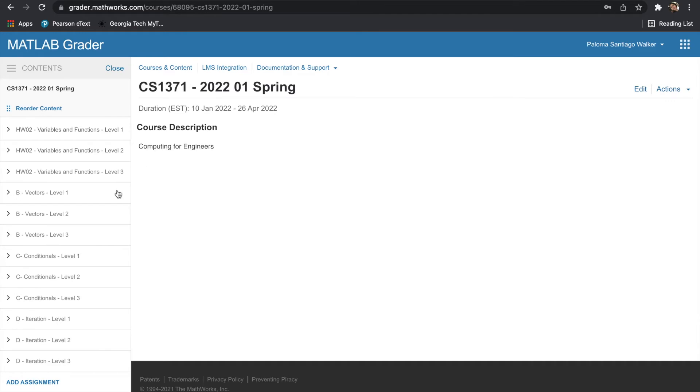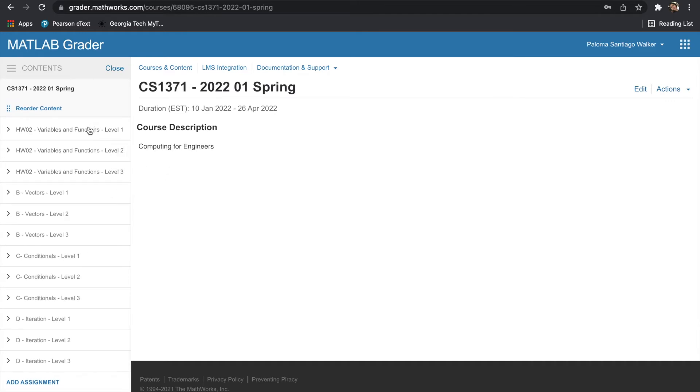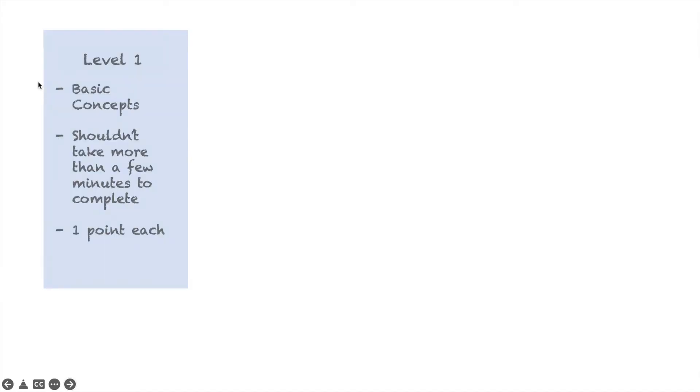And once you've logged in, what you'll see is what's on screen. You'll notice that on the left-hand side are the files for homework 2, and you'll notice that the problems are divided into levels. Each level varies in difficulty.